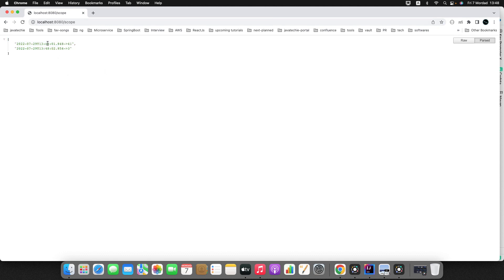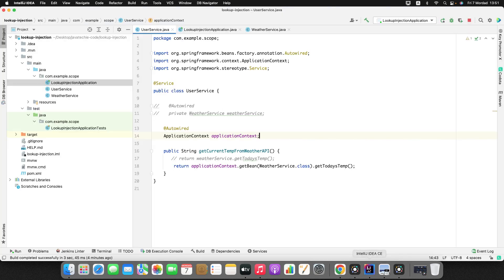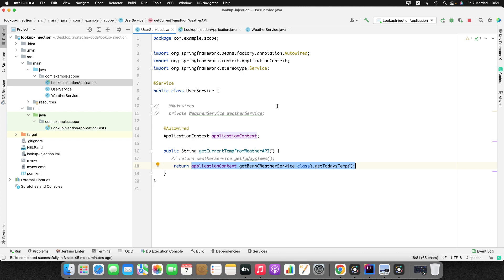The application started. Let's hit the endpoint. Now we can see there's a change — 48 and 49, with changes in the timestamp seconds and the random temperature values are different. Running it again we get different timestamps and different random numbers. We found the solution, but this approach is not recommended because we are bypassing the principle of Inversion of Control — rather than Spring creating the object for us, we are creating it ourselves.